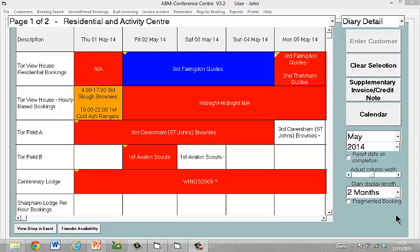Hello. In the next few minutes I'm going to tell you a little bit about the Avalon Software Bookings Manager Programme and show you how it can be used to make some bookings in an activity centre.